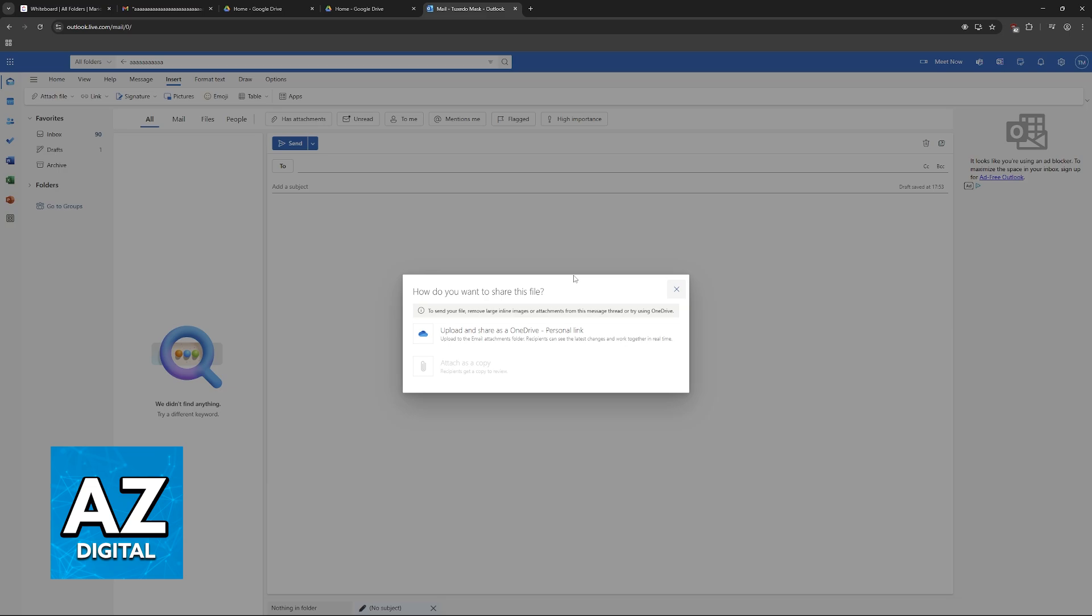So basically, there is a limit that prevents people from sending too big of files. However, you can use alternative tools to get this done.